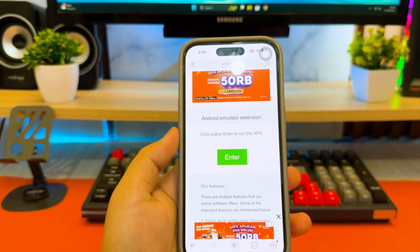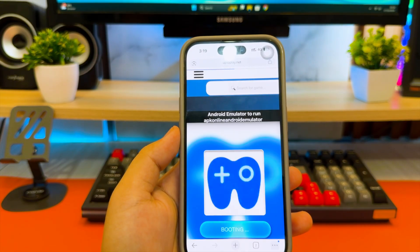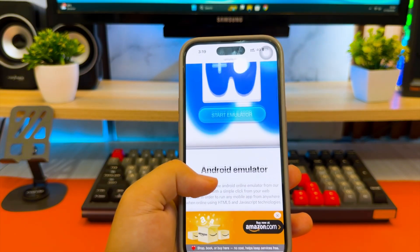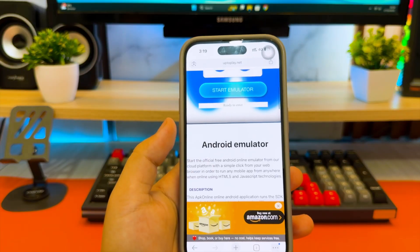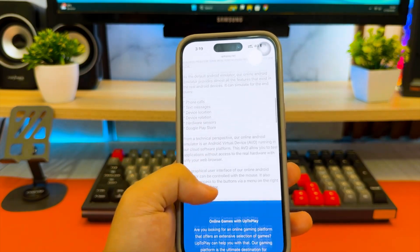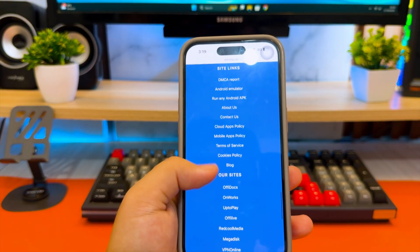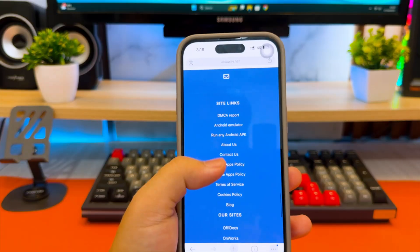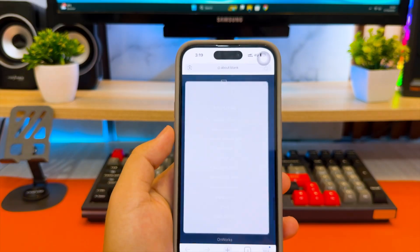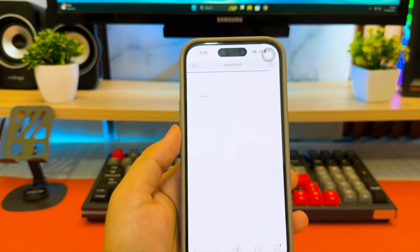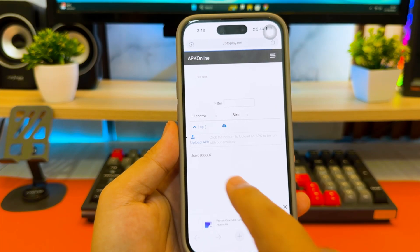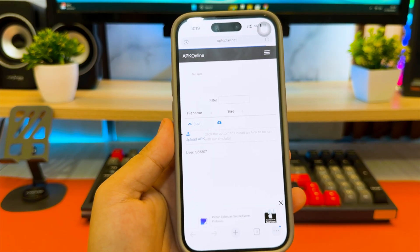Once the website is open, scroll down and tap on APK file manager. Then click run any Android APK. You'll now see a simple upload form on the screen. Don't worry, it's completely safe because the emulator runs inside your browser and doesn't install anything to your iPhone.